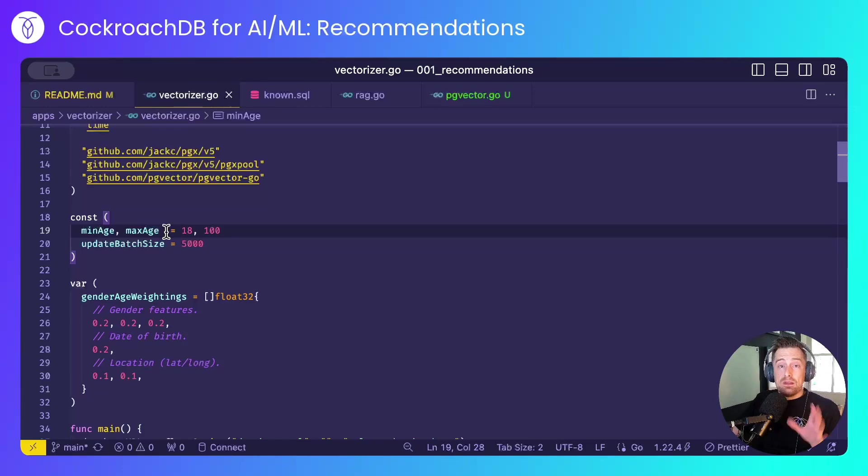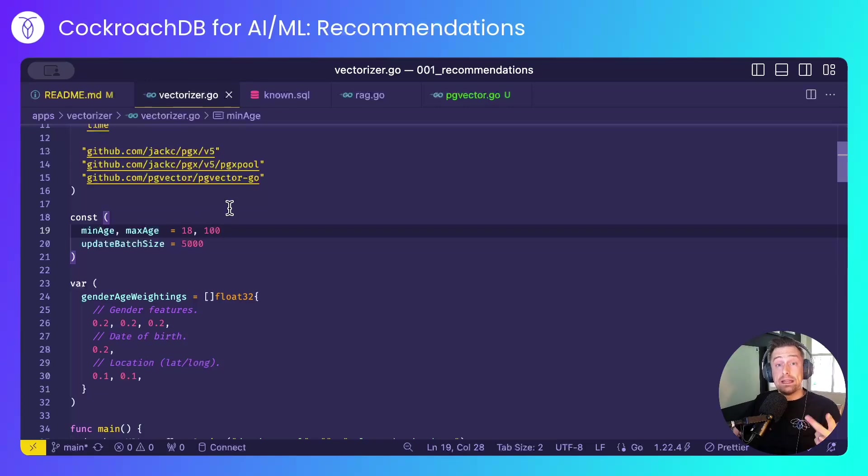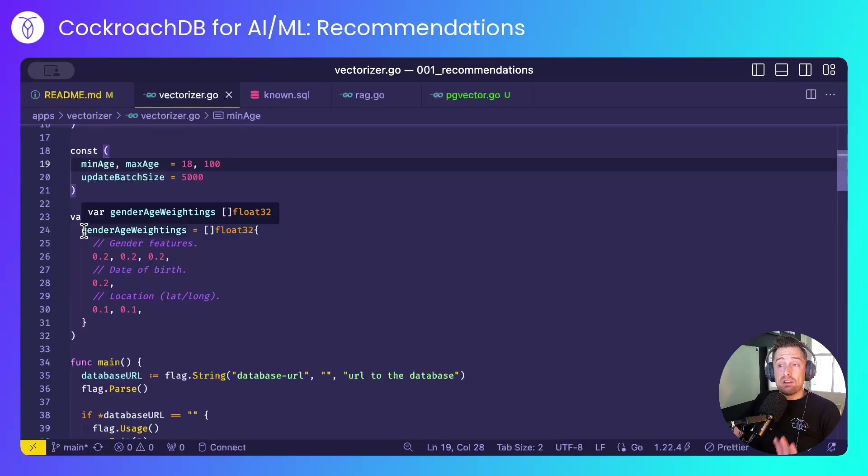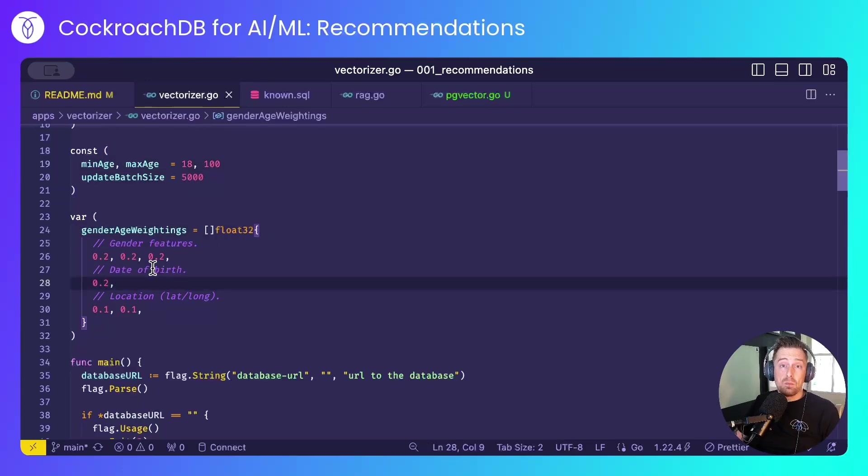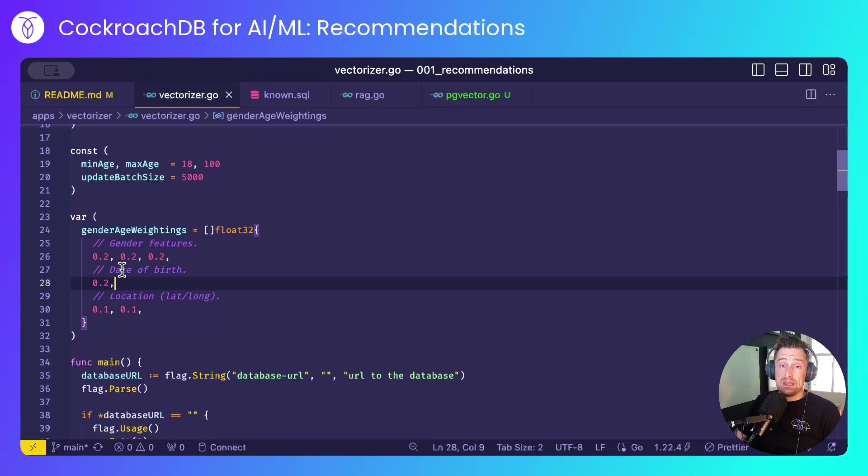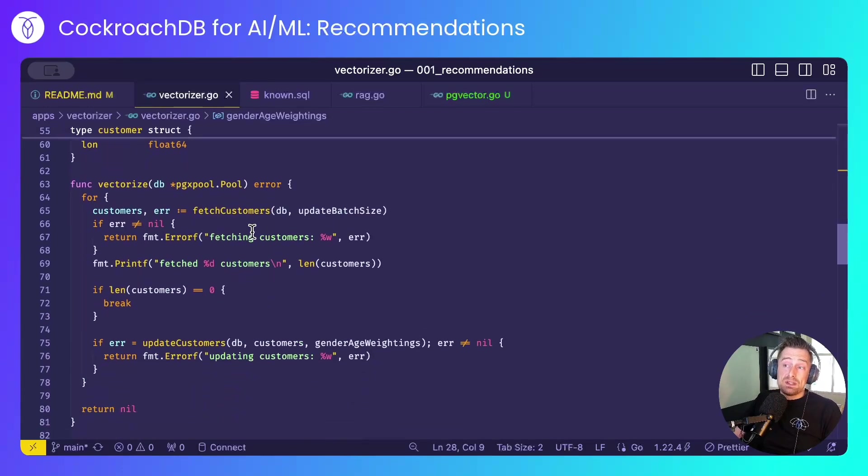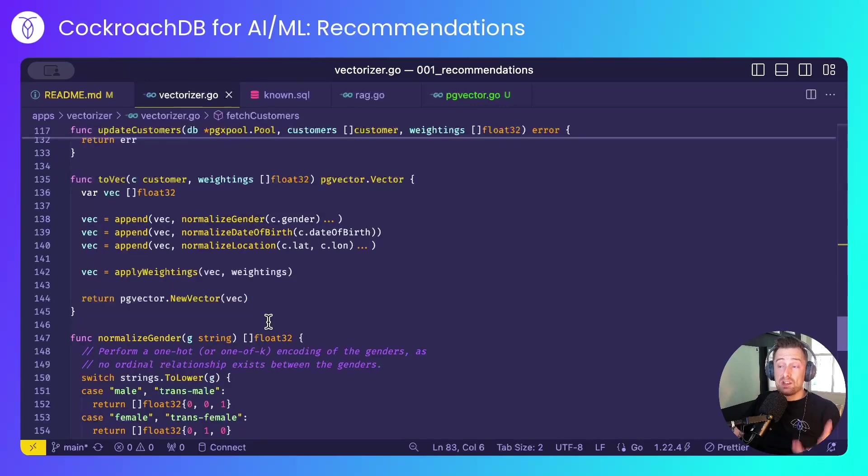To create a decent vector for recommendations or any type of ML workload, the data will need to be normalized. These numbers might be in the range of 0 to 1, so I'll need to convert things like age, gender, and location to something that we can mathematically work with in CockroachDB. I've created some weightings here, and these weightings lend themselves well to things like fashion catalogs, whereby someone of my gender and rough age should yield better results to someone with a different gender to me and a vastly different age.